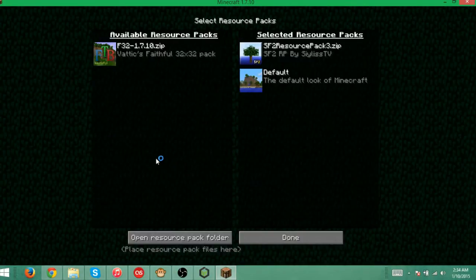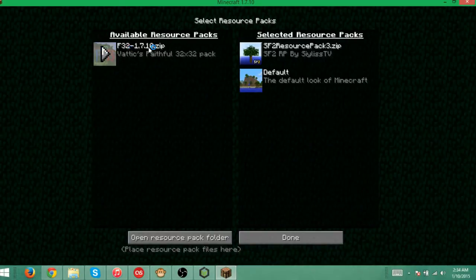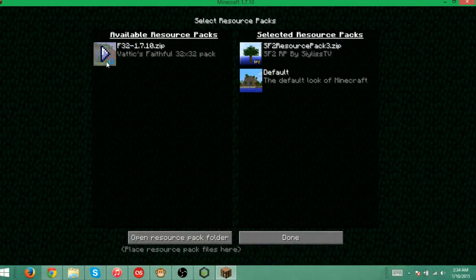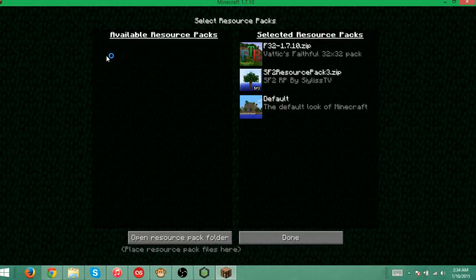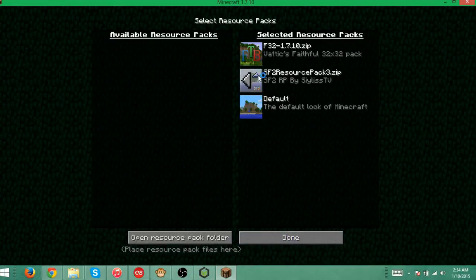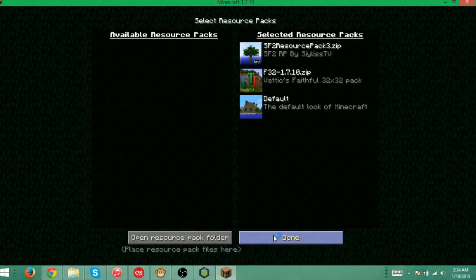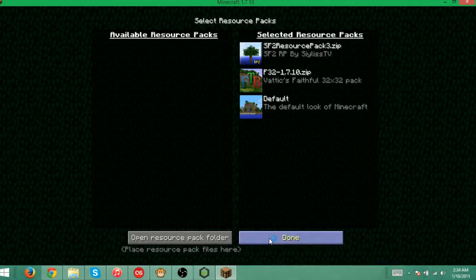So let me go to resource packs. As you can see right here, F32 1.7.10 has the faithful 32 pack for Feed the Beast right there. I'll click that. I'm actually going to overlay this on top because I want that on top.